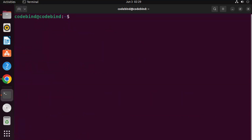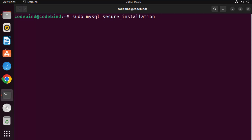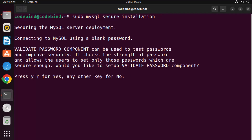Let me clear the terminal. Now let's do some security-related configurations like setting the password and other things. Run this command: sudo mysql_secure_installation. Press Enter, and read all the text carefully. The validate password component can be used to test passwords and improve security — it checks the strength of the password.